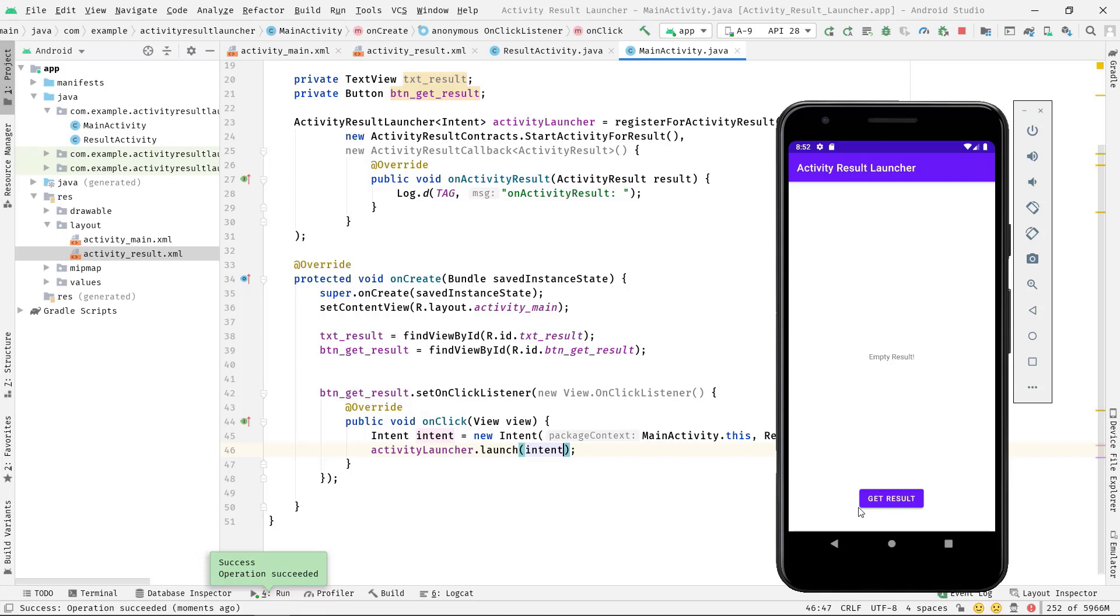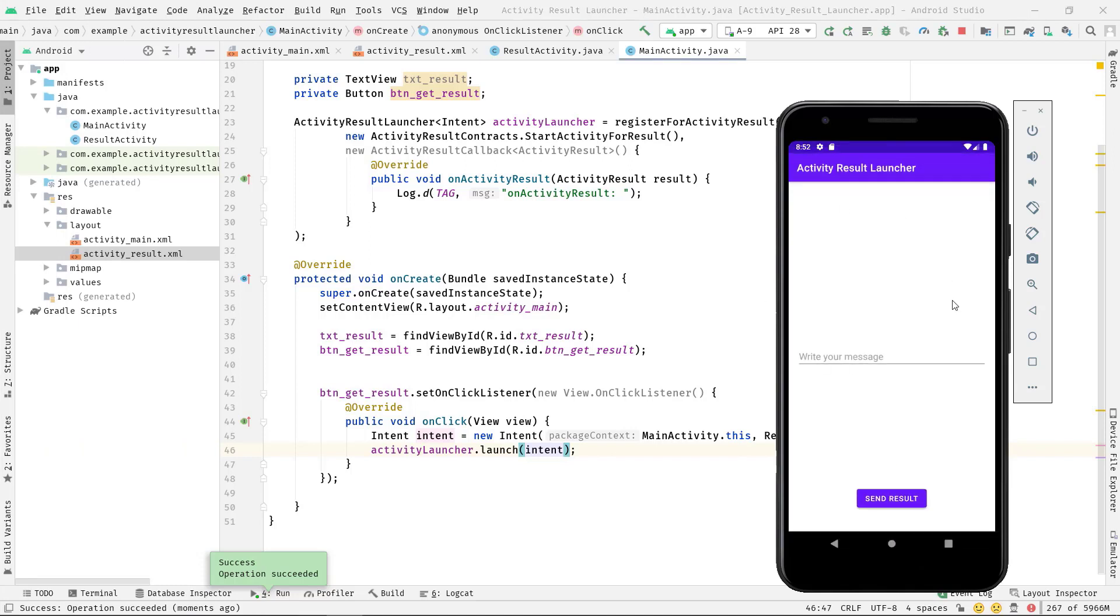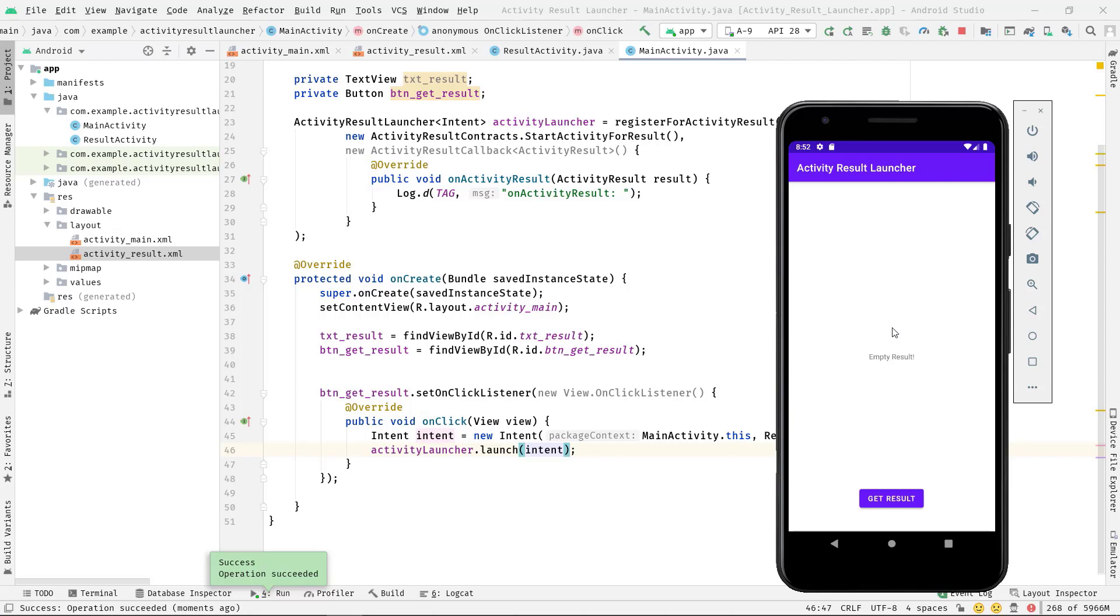Okay, anyway I'll just go ahead and run this code on my emulator. Okay, now if I click on this Get Result button, you can see this is our ResultActivity, right? But now if I simply press this back button, see, our ResultActivity is destroyed and the MainActivity gets visible on the screen.